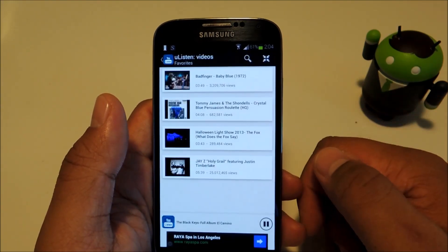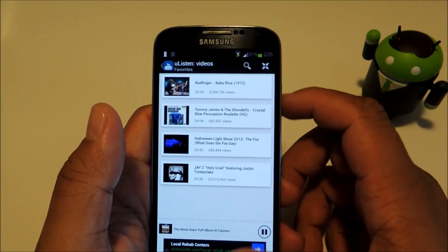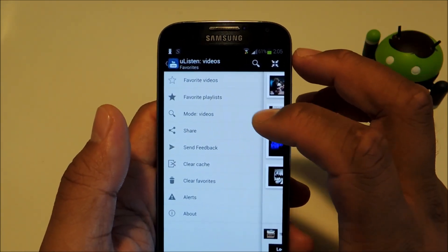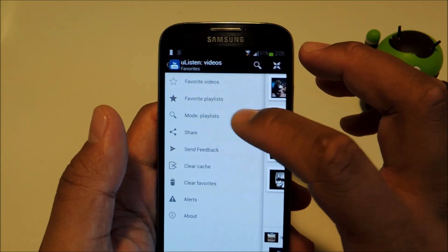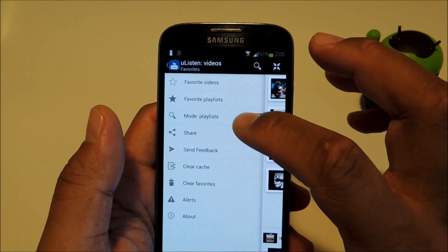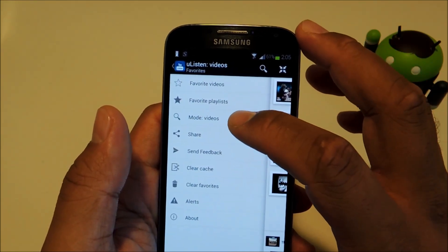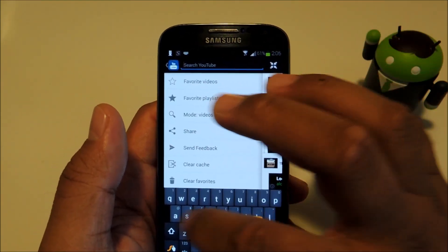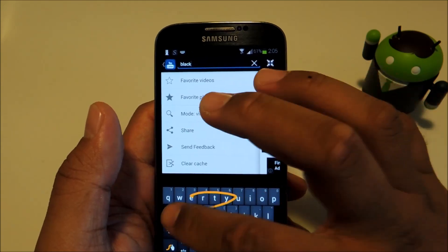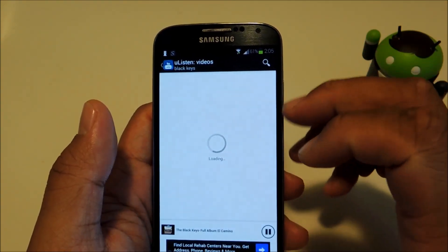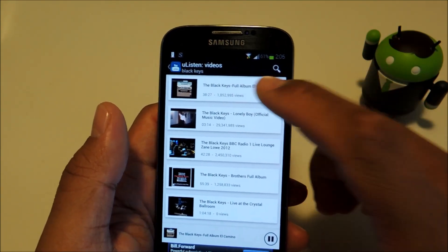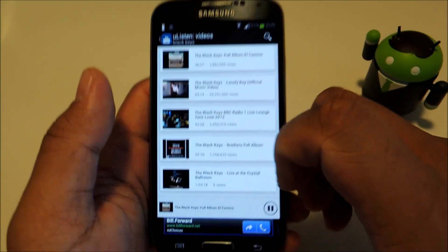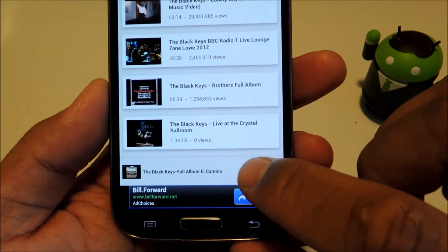Let's open up the app and check out the features. You can search for individual videos or playlists and toggle between the two by tapping the mode button. The search bar is up at the top. Once you find a video you want to stream, just tap on it and it will start playing at the bottom.